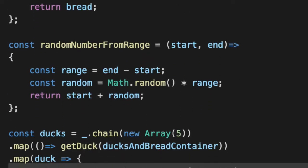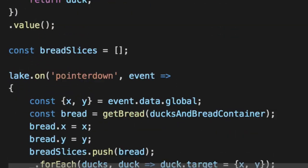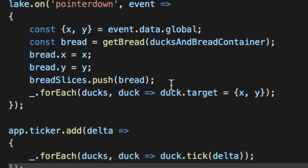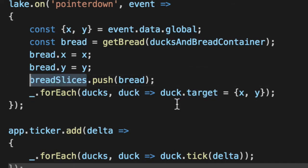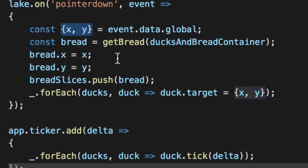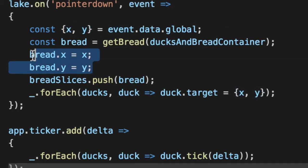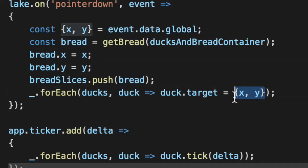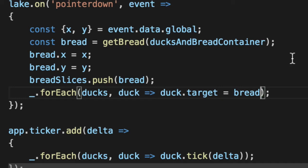We've been adding the actual bread inside of the bread slices, but we haven't been giving that to the ducks. We've been giving them this copy object. Since we get the X and Y out of this, we set the bread to it. We'll actually give them the bread because the bread has an X and Y. That's all they care about. It fulfills the interface or the contract that they're looking for, something that's a target that has an X and Y.